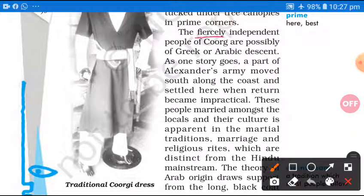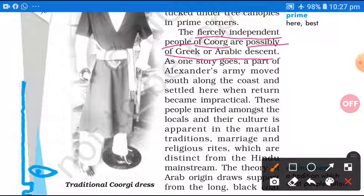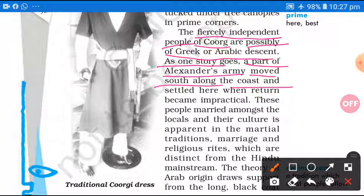The fiercely independent people of Coorg are possibly of Greek and Arabic descent — descent matalab mool hota hai. Jo ki Arabic mool ke ya Greek mool ke sambhavtah maane jaate hain. As one story goes, ek kahaani kahi jaati hai — a part of Alexander's army moved south along the coast, wo tat ke kinare kinare south ki aur pahuncha, and settled here when return became impractical. Toh woh log aakar coastal area mein jaake bas gaye the.